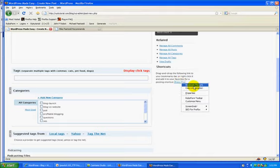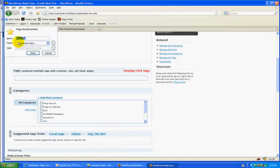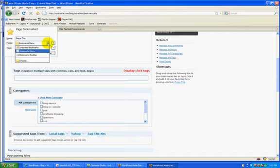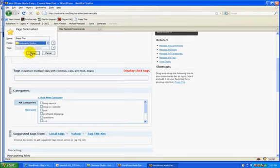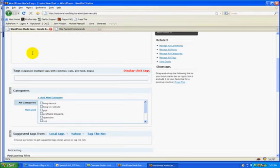In this case I'm going to just check Bookmark This Link, and I'm just going to add it right into my bookmark toolbar. And see now it's put it up here—Press This.